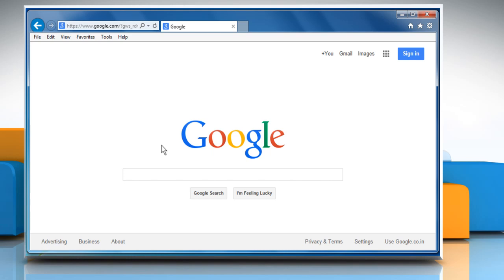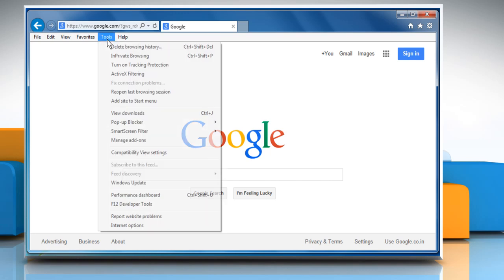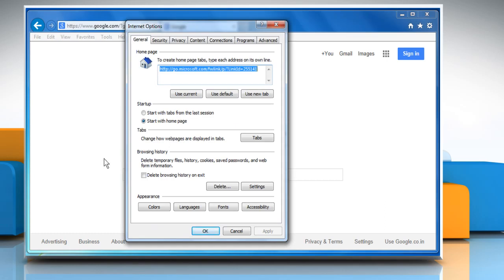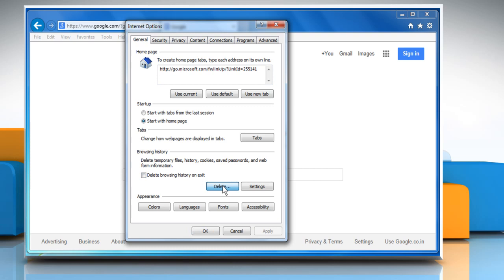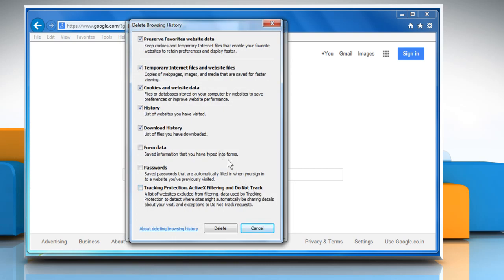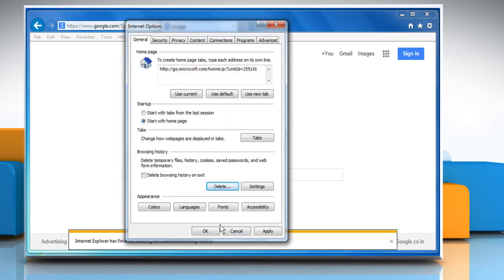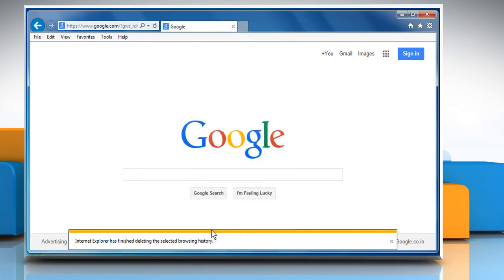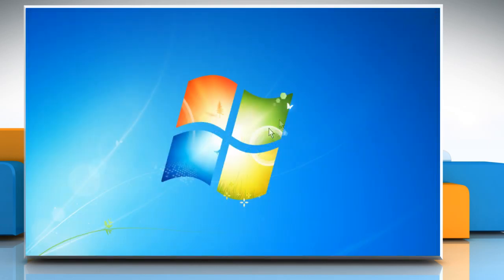To clear browser cookies, cache, and history in Internet Explorer, click the Tools menu and then click on Internet Options. In the General tab, under the Browsing History section, click on Delete. Make sure the temporary Internet files, cookies, and history checkboxes are selected and then click on Delete. Click OK to close the Internet Options window and then close the Internet Explorer window.